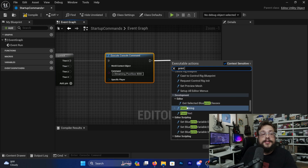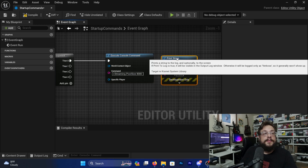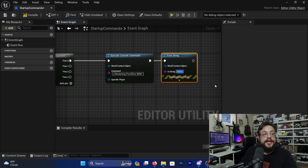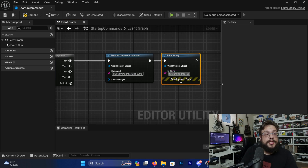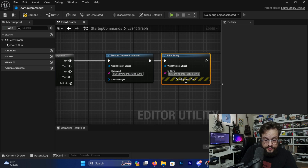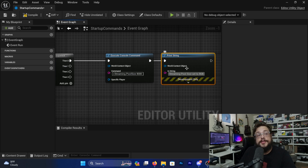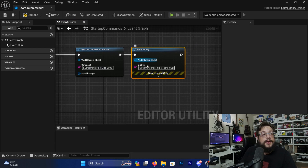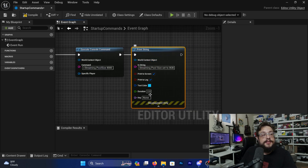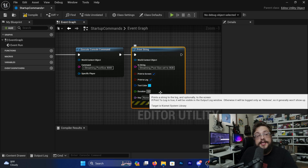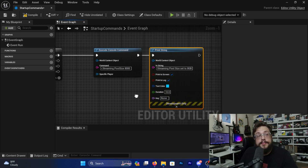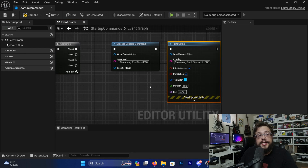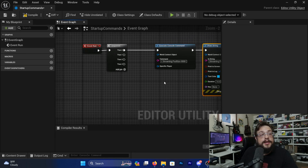Then we can get a kind of confirmation by adding a Print String node and printing a debug message that says 'Streaming pool size set to 8 gigabytes' — something like that. Let's set the duration to 10 seconds so that we know it ran and we can actually see it on the screen.